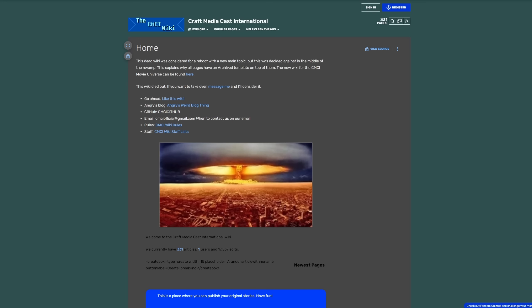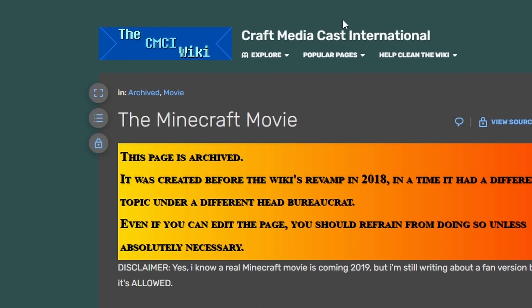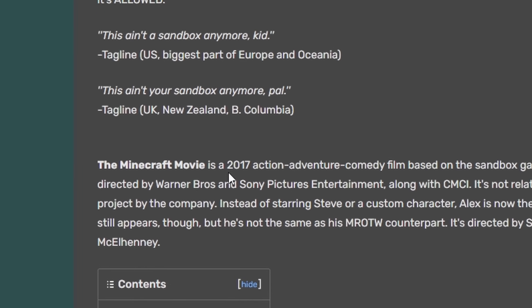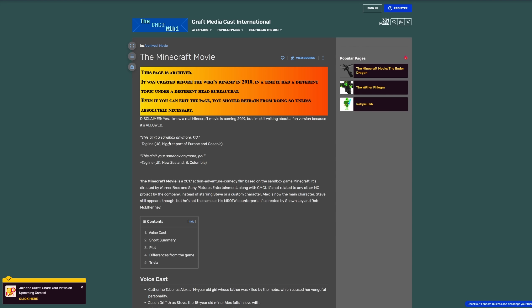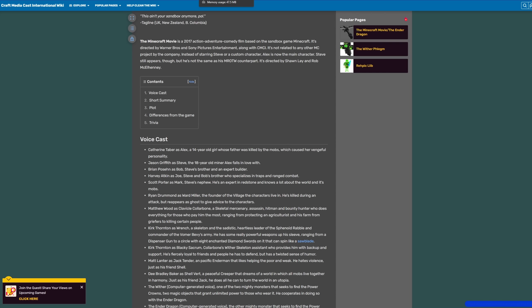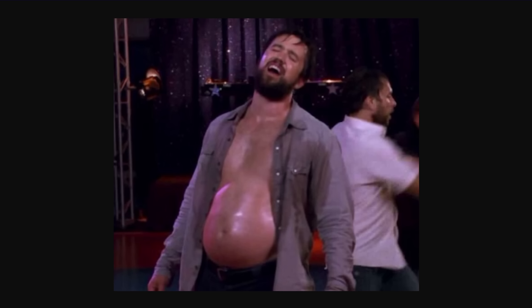I did find one article of interest though, which is an article for the Minecraft movie. But this one is a fake version of the movie, apparently released in 2017. And it had the tagline, this ain't a sandbox anymore, kid. I'm trembling in my boots. What's great as well is it has an entire cast listed. Apparently, it's going to be directed by Rob McClennie, the guy who made Always Sunny in Philadelphia.